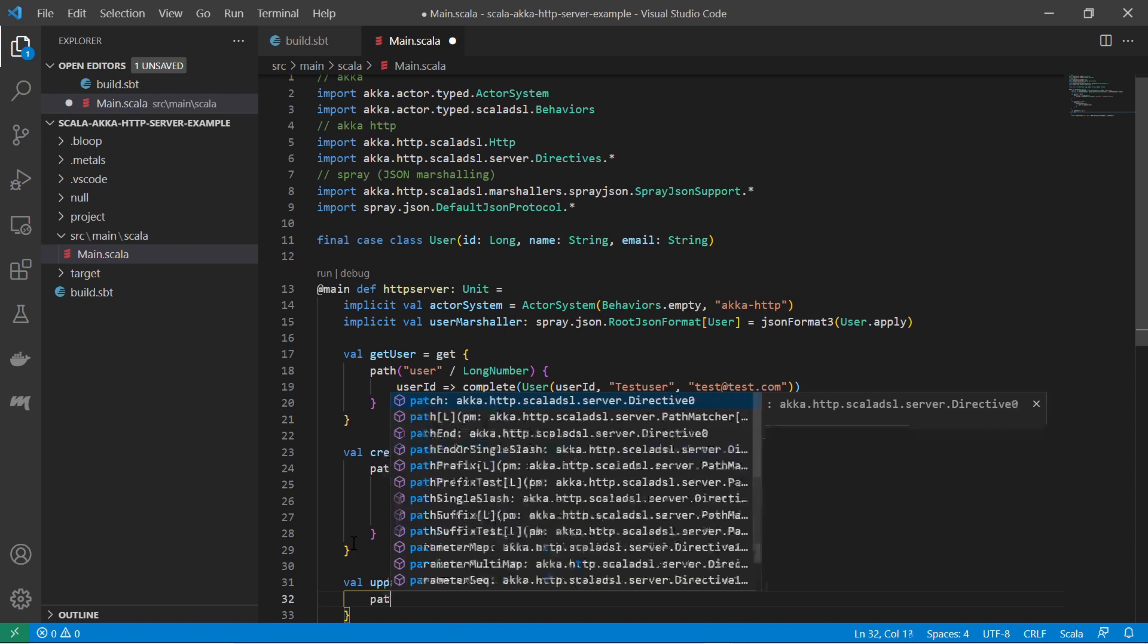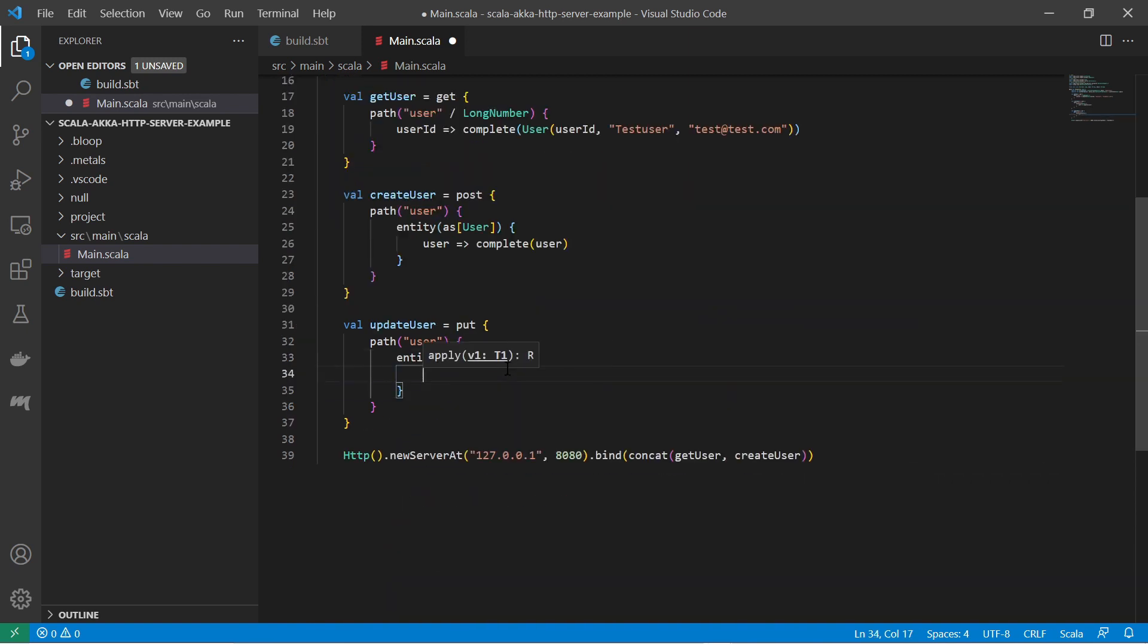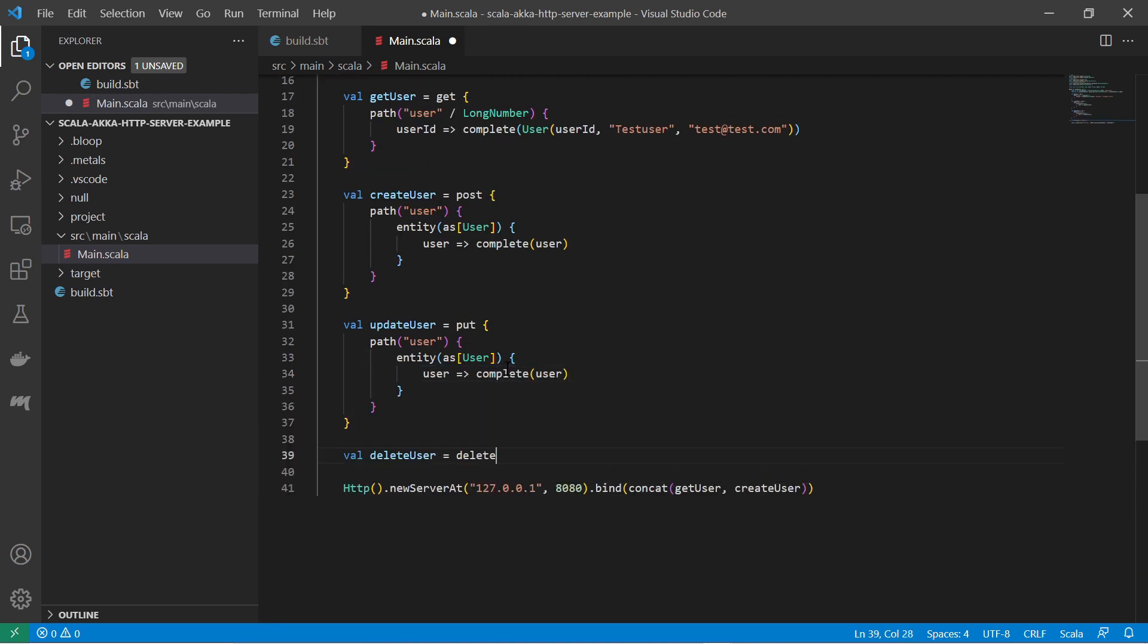We can now define the PUT and the DELETE HTTP routings in the same way as before.